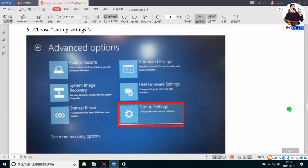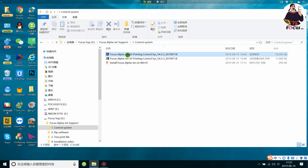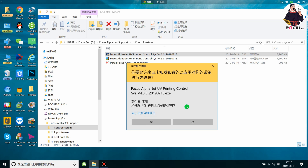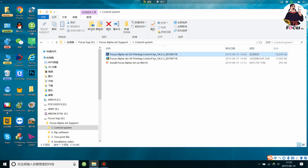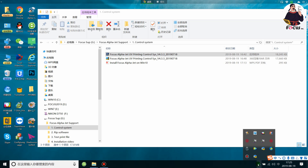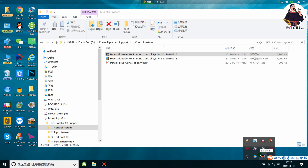After completing those settings, go back to the USB flash and click the Alpha Jet UV Control System file. Before installing, please remember you must close all antivirus software on your computer, such as Kaspersky or other local antivirus software. If antivirus software is running, it may detect and block some installation files. Make sure all antivirus software is closed before installing.